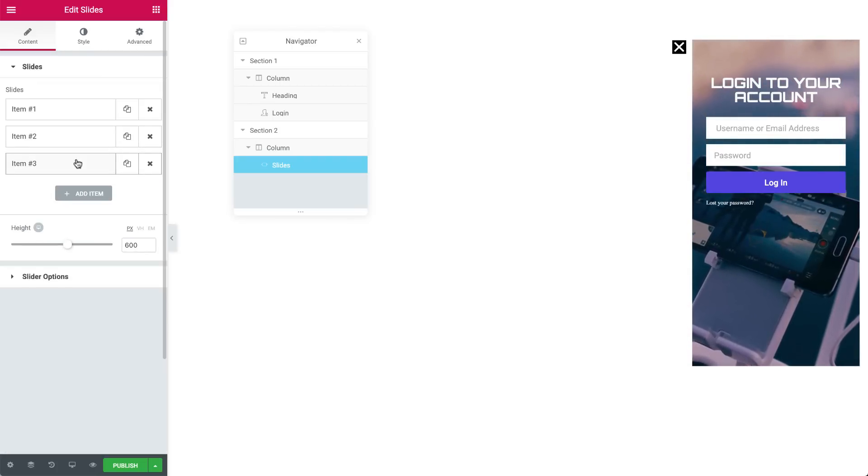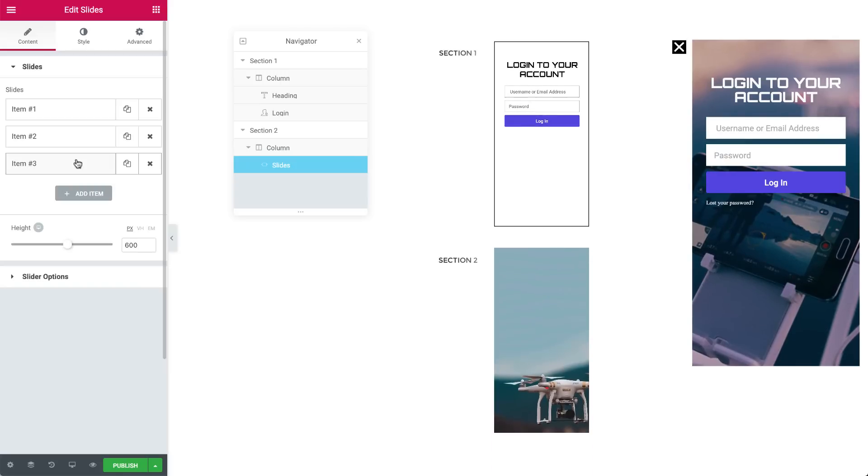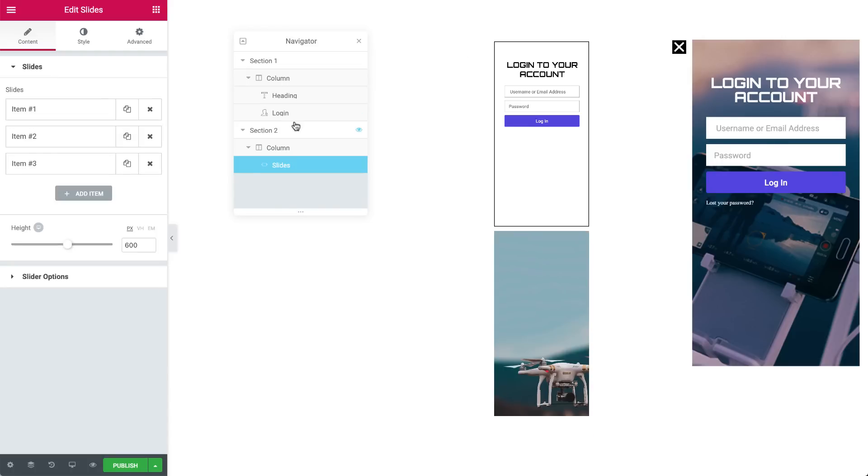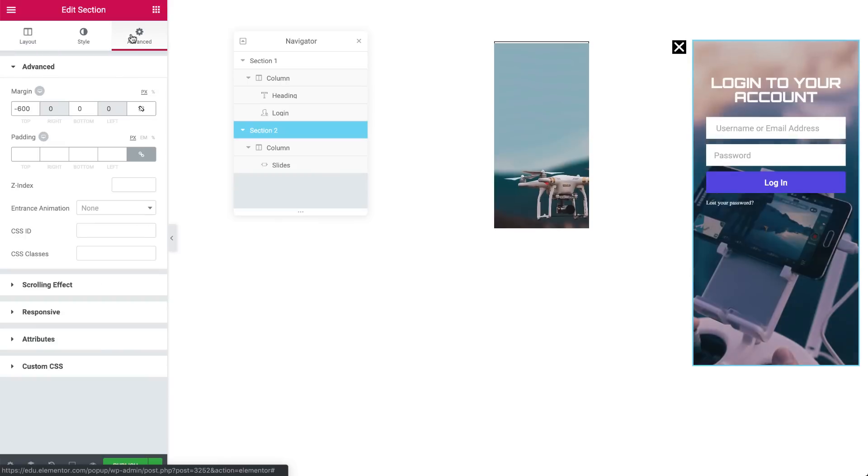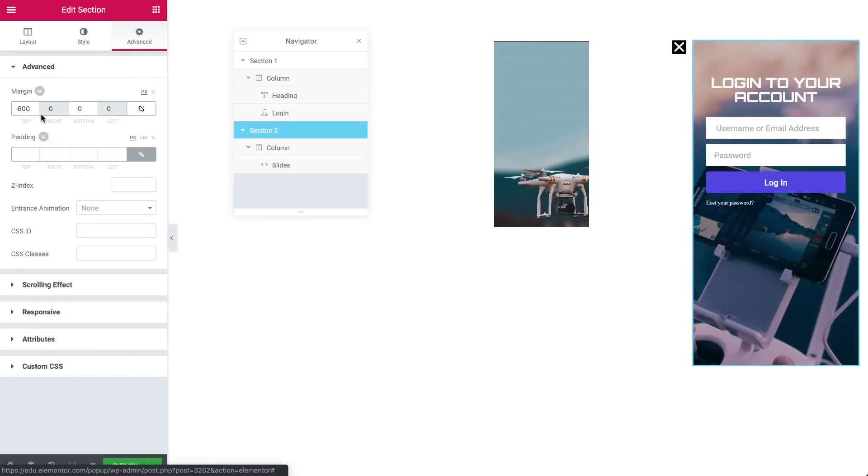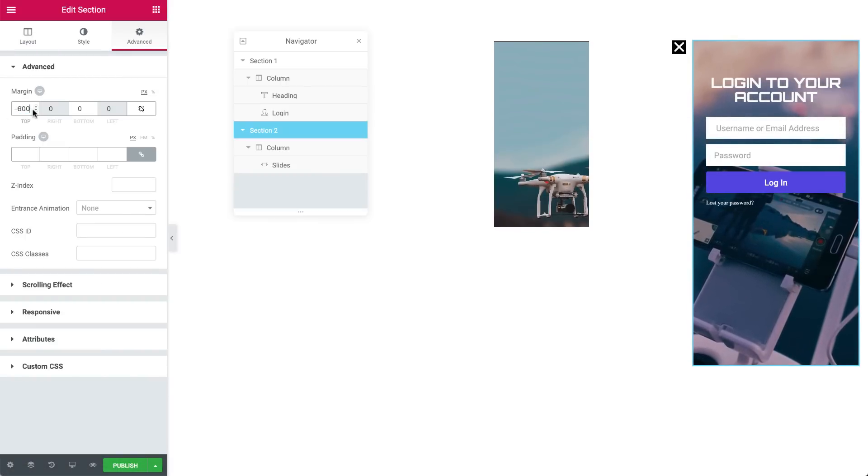Now, the reason why we set the first and second section's height to 600px is so that it will match up exactly with the popup's height of 600px as well. In the Advanced tab, we gave the second section a negative top margin of 600px so it will align up perfectly with the first section.